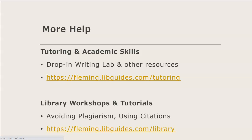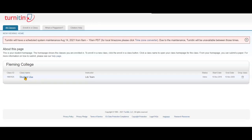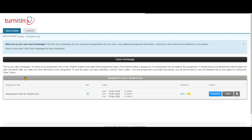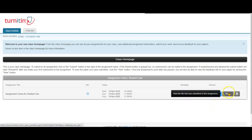I'm now going to log in to my account at turnitin.com. Now that I've logged in, I'm going to select Student Use and see if my similarity report is ready. It is ready. I see a 40% match there, but I'm not going to worry about that right now. I'm going to explore the report, so let's click View.